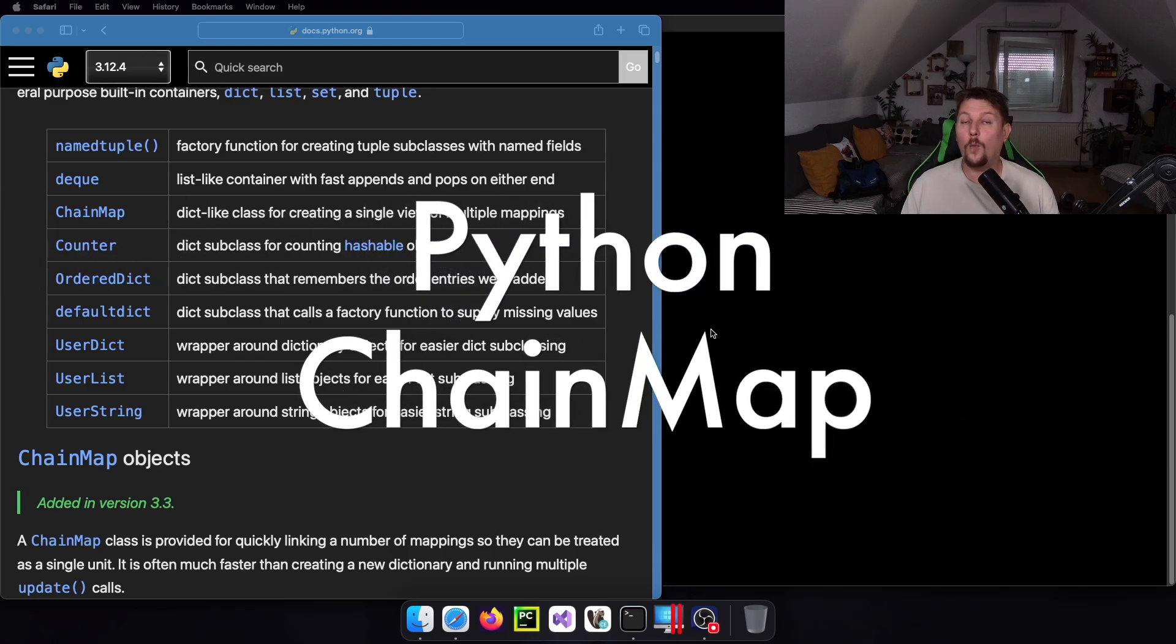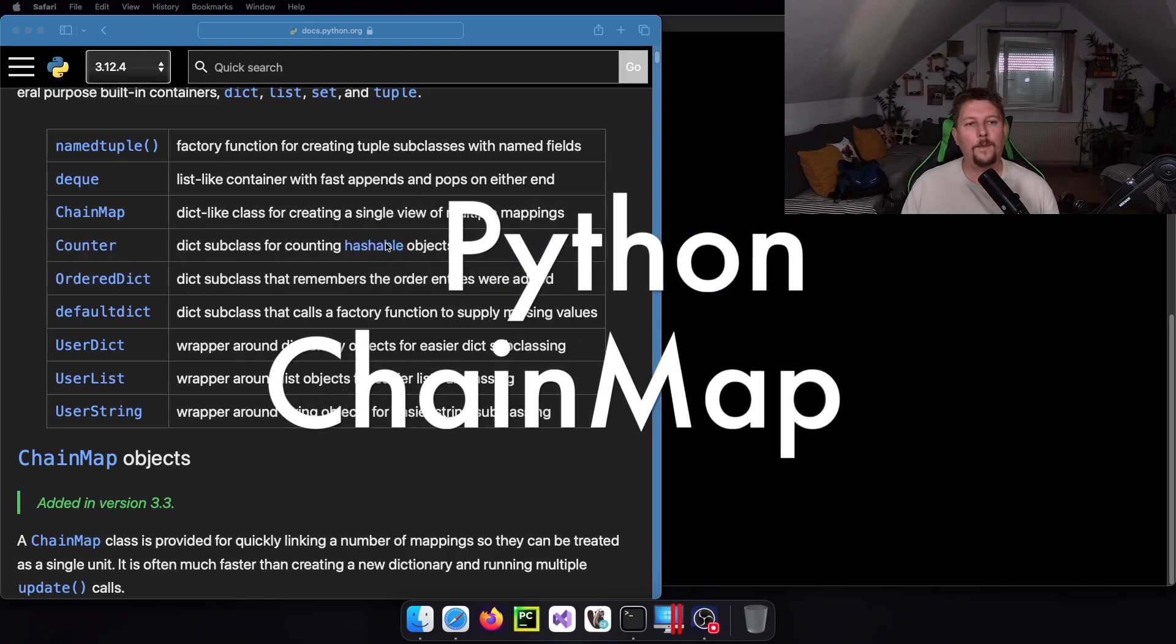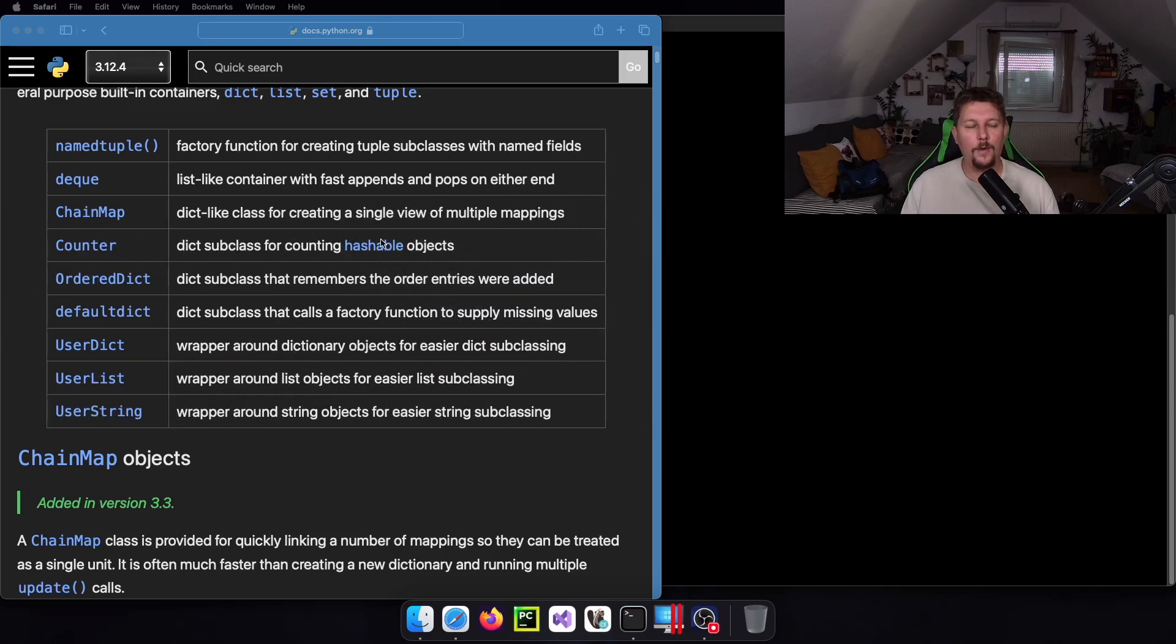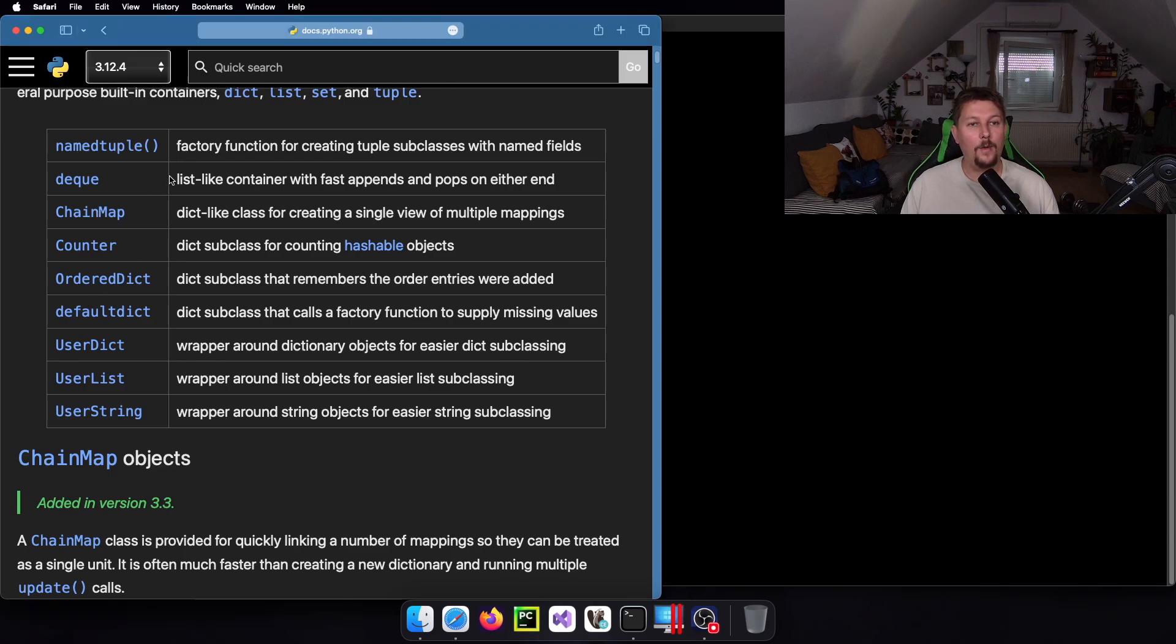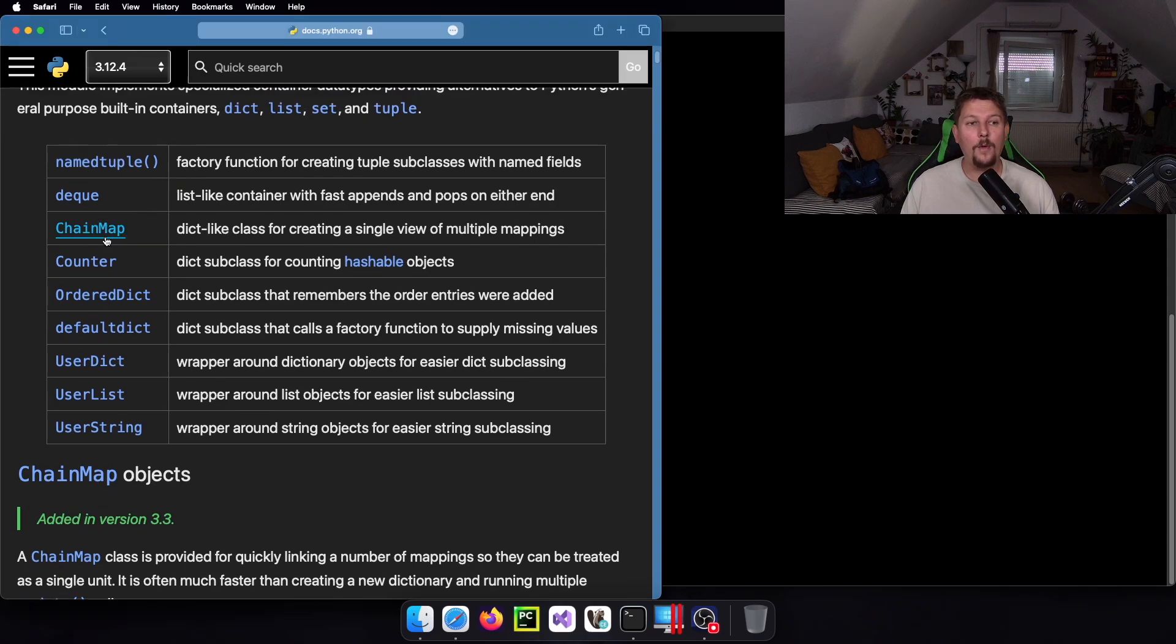Hello there and welcome back. In this video we are going to talk about the Python data structure or data type which is called ChainMap.